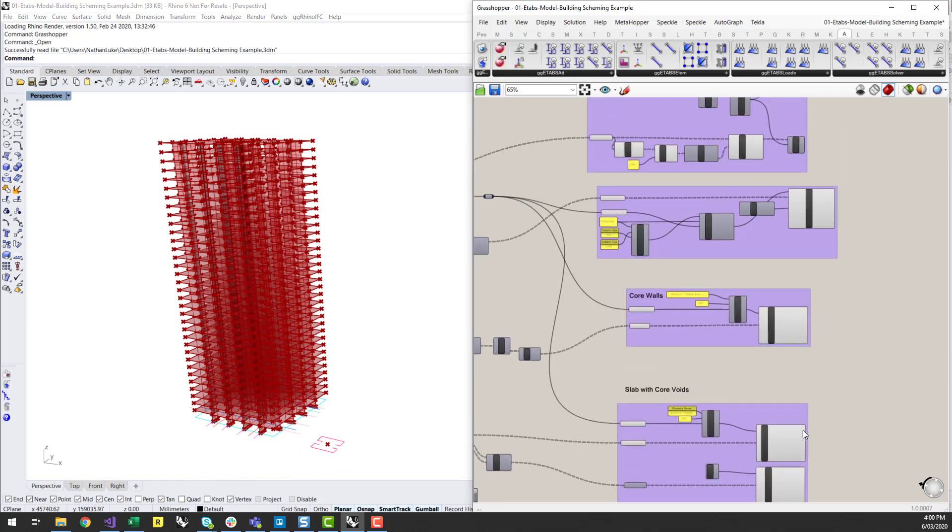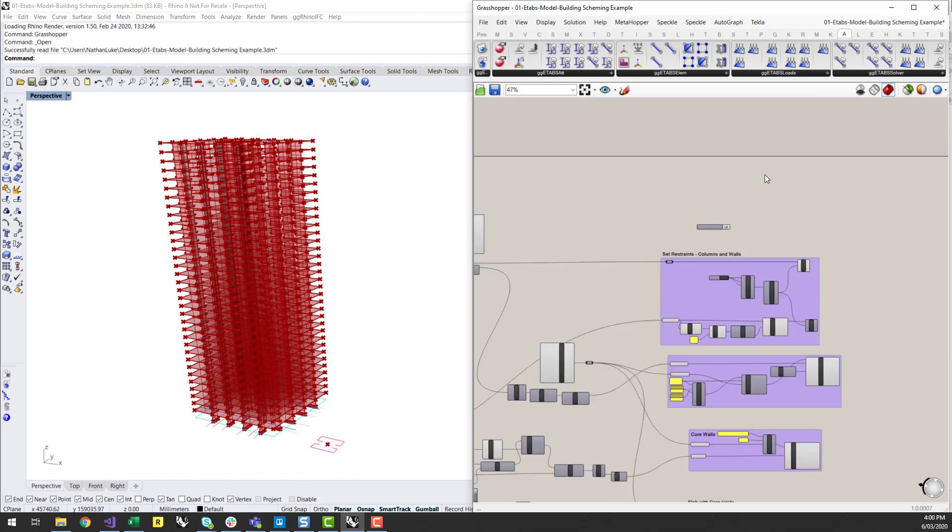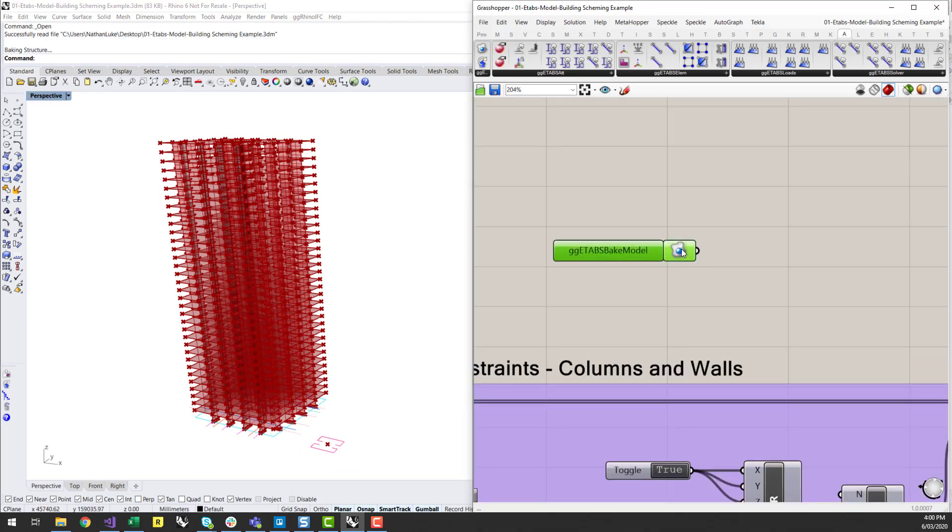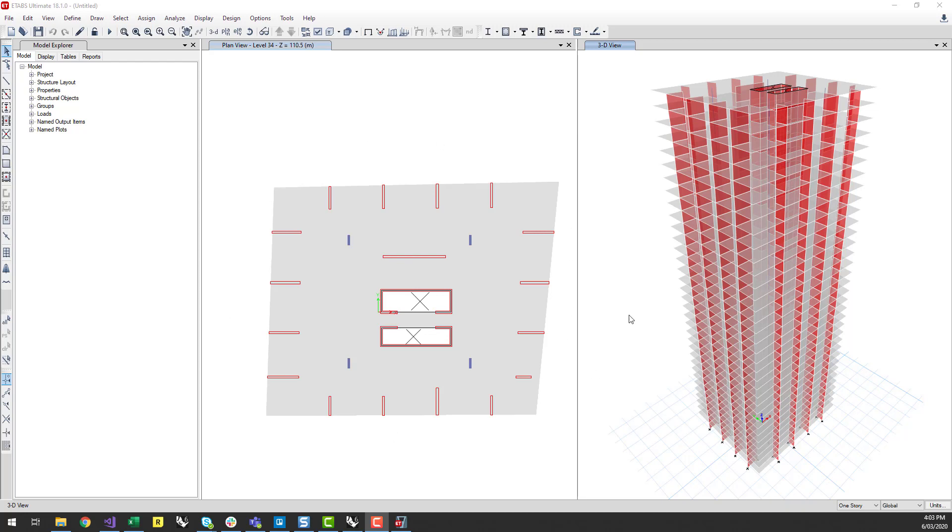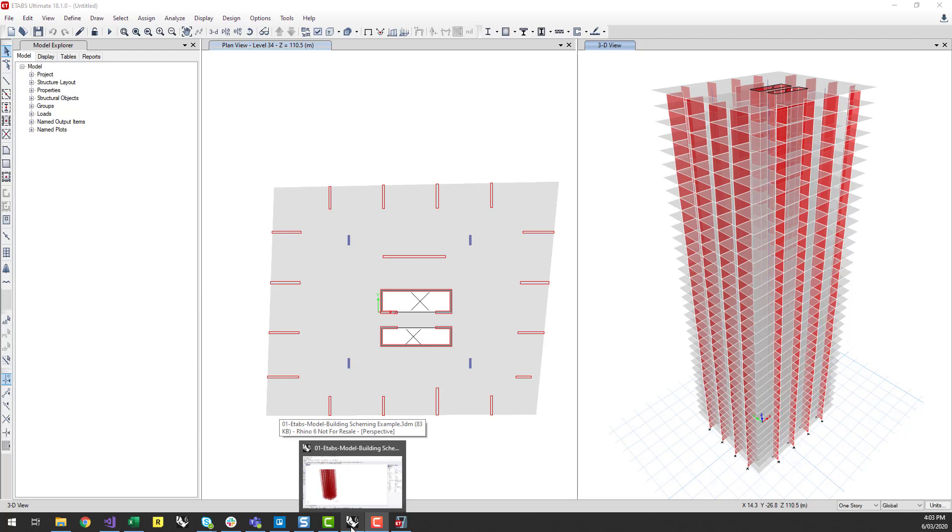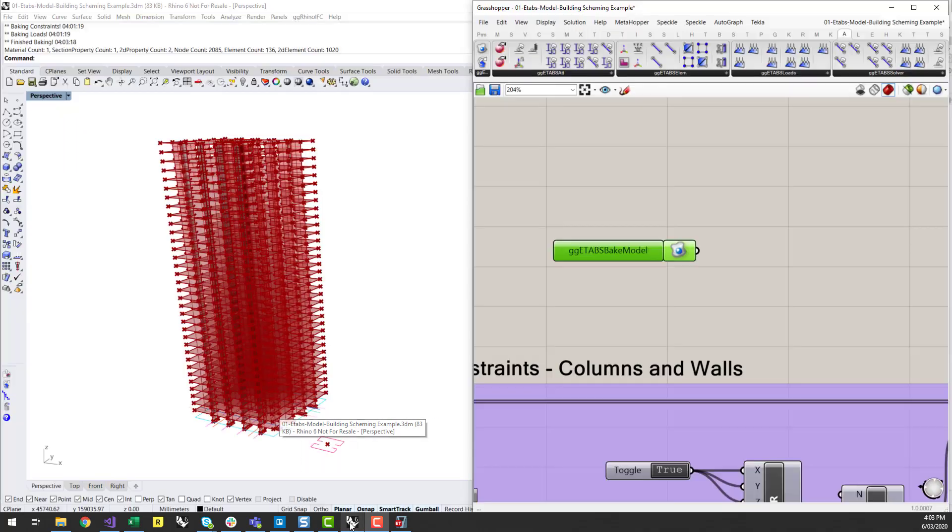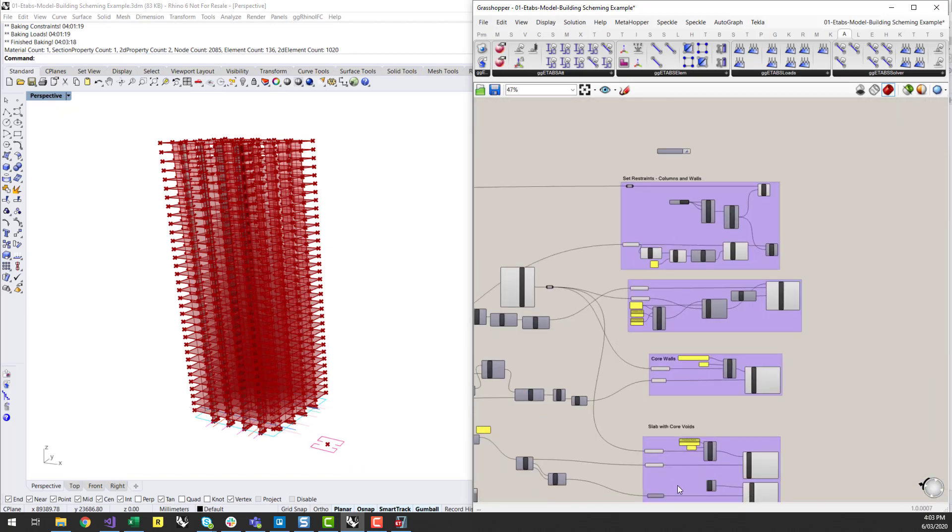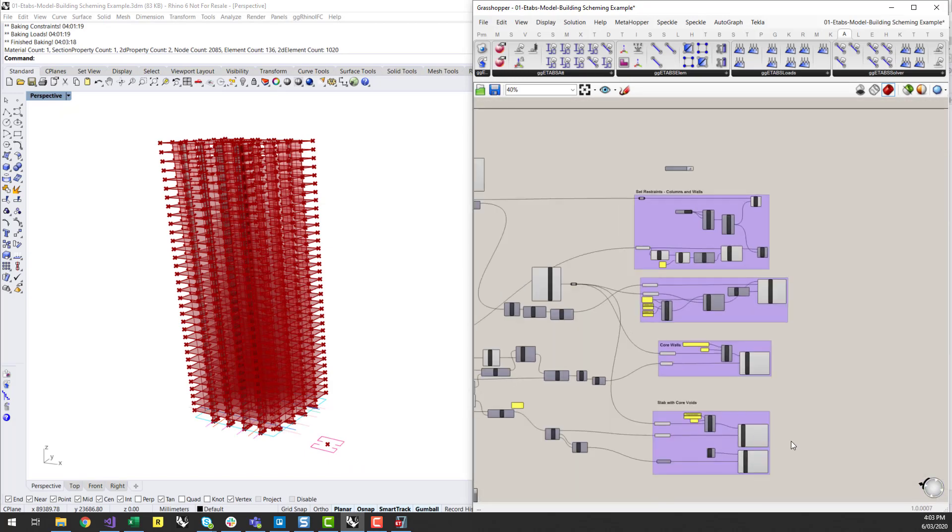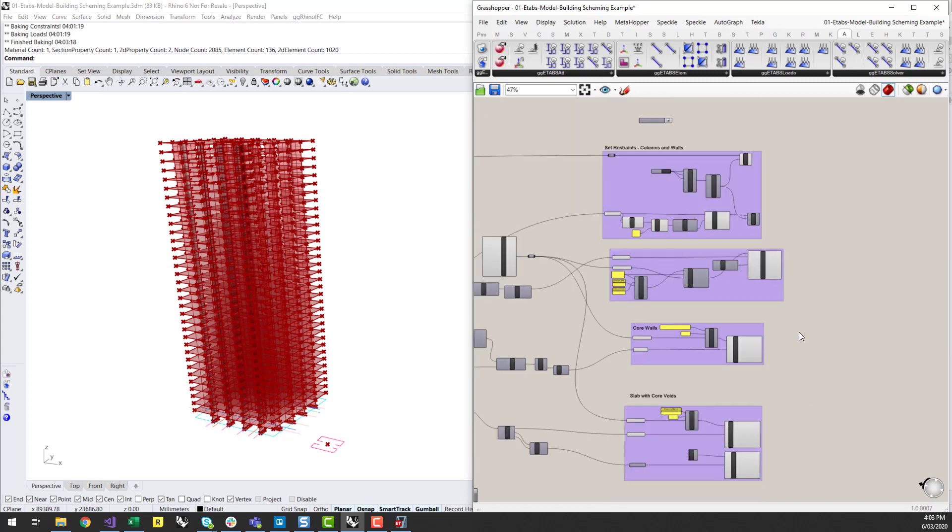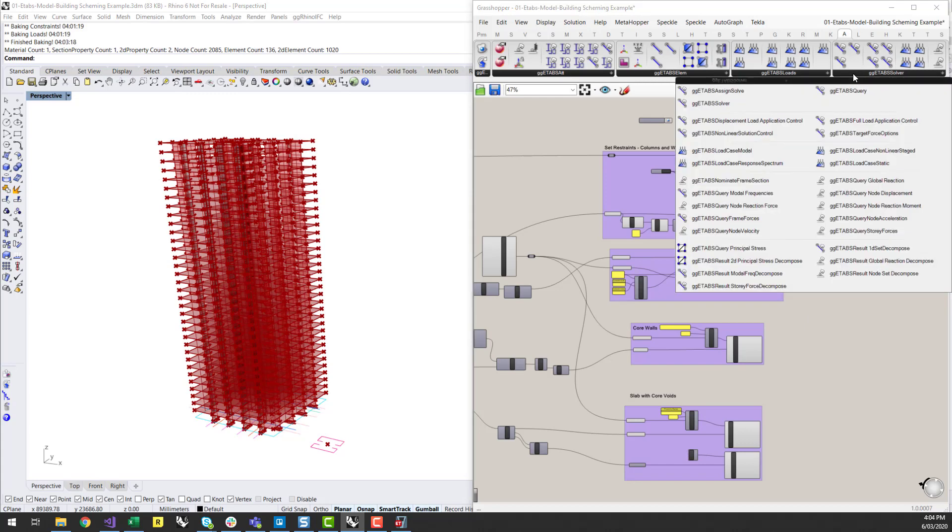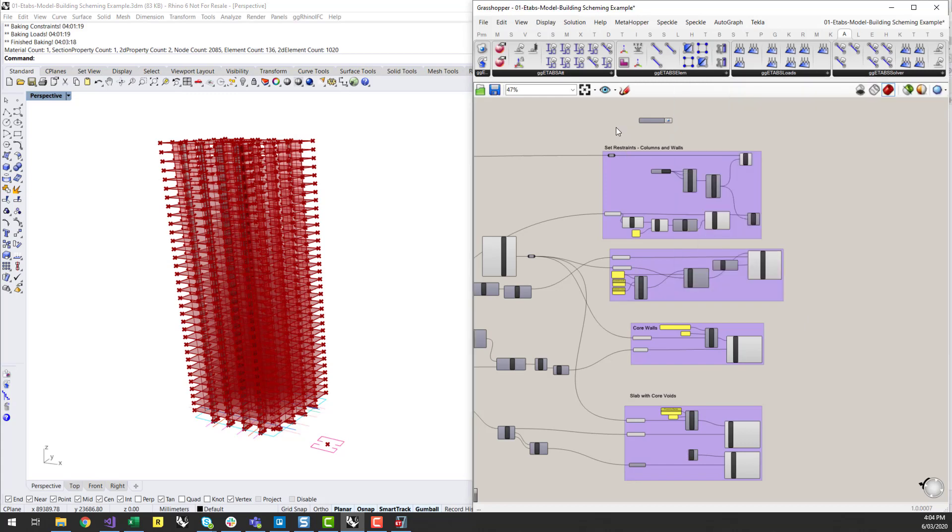So once I'm happy with that first run, I can double click on the ETabs bake model. And there you go. This model took about 30 to 40 seconds to go into ETabs. But that's not too bad considering how you might need to update and change this model over time. I've also only generated the elements here, but you do have the ability to start to generate loads, load combinations, load patterns, as well as automate the solver from within Grasshopper as well.